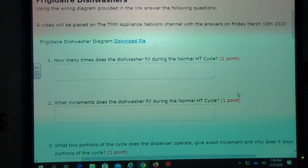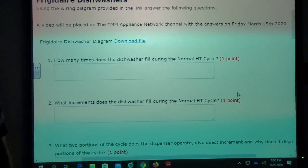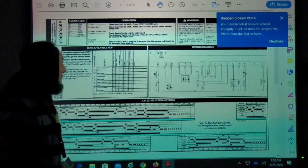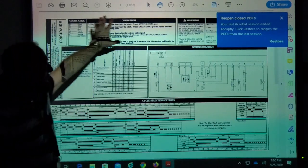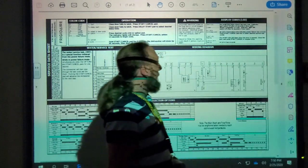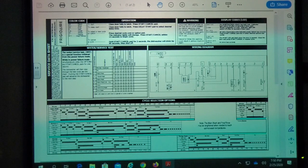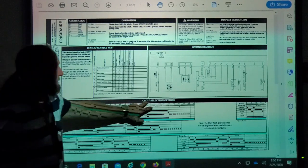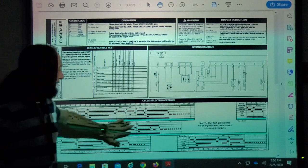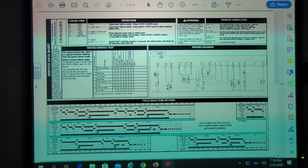How many times does the dishwasher fill during the normal HT cycle? If we go to the dishwasher diagram, we need to look at the cycle selection options. What's another name for these? Timer charts — or timer sequence charts.